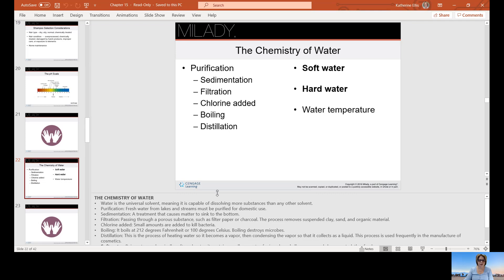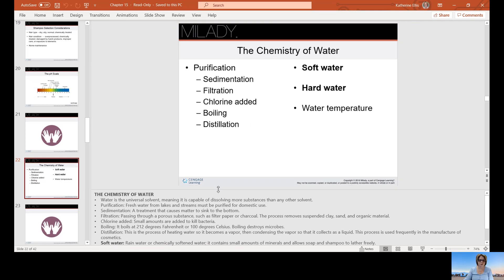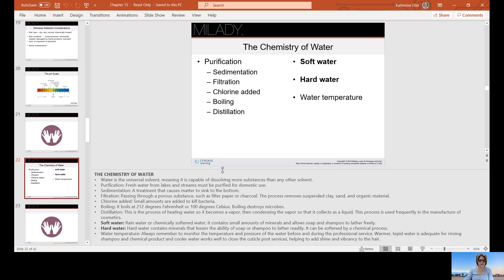Distillation is a process of heating water, turning it into steam, then cooling it so it condenses back into a liquid that is collected. This is frequently used in the manufacturing of cosmetics. Soft water — which is rainwater or chemically softened water — contains small amounts of minerals and allows soap and shampoo to lather freely.